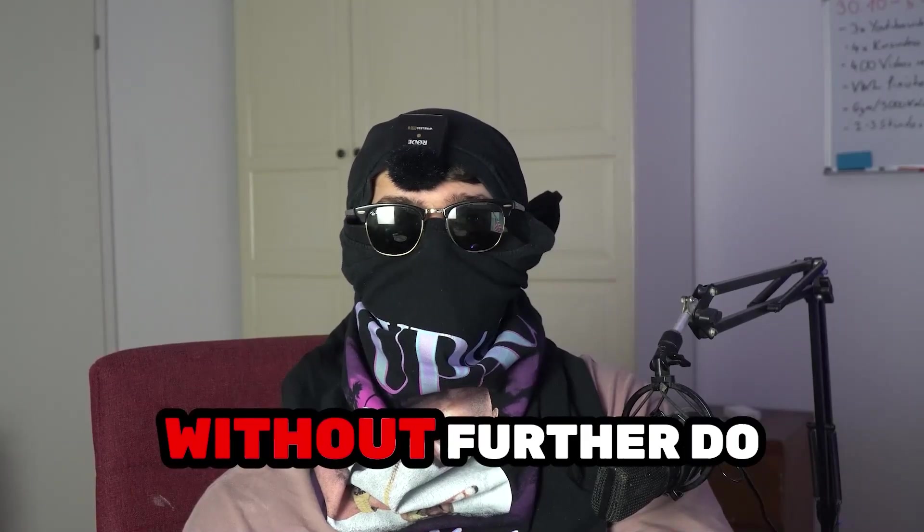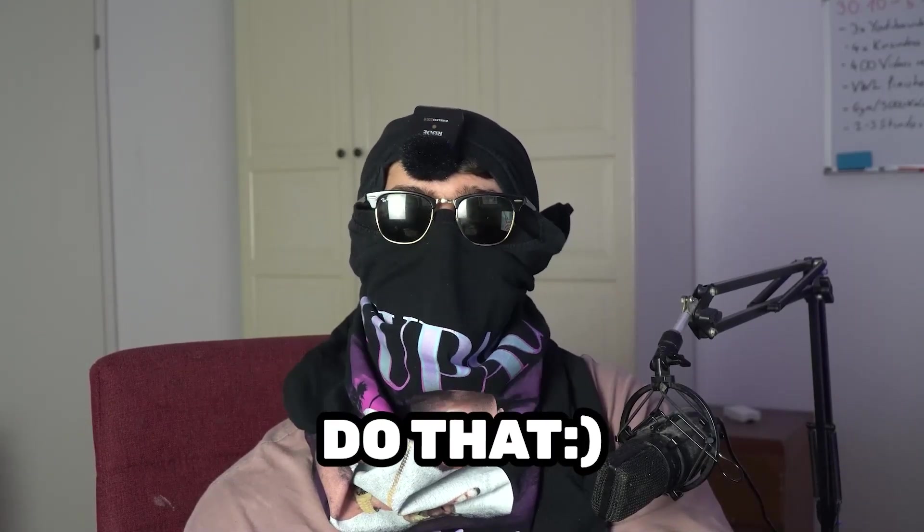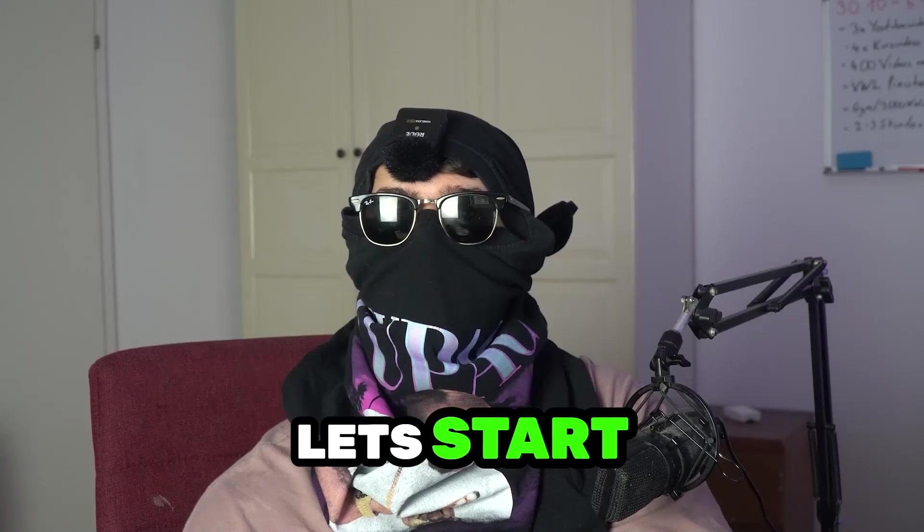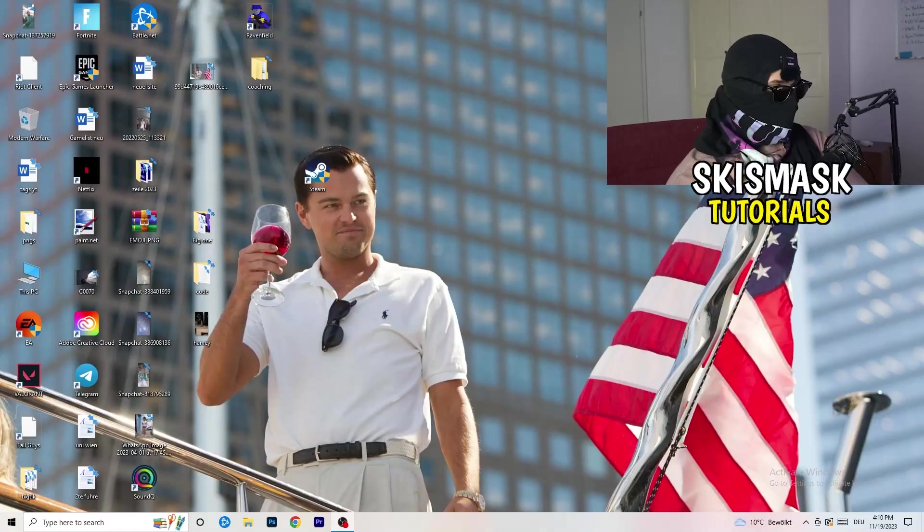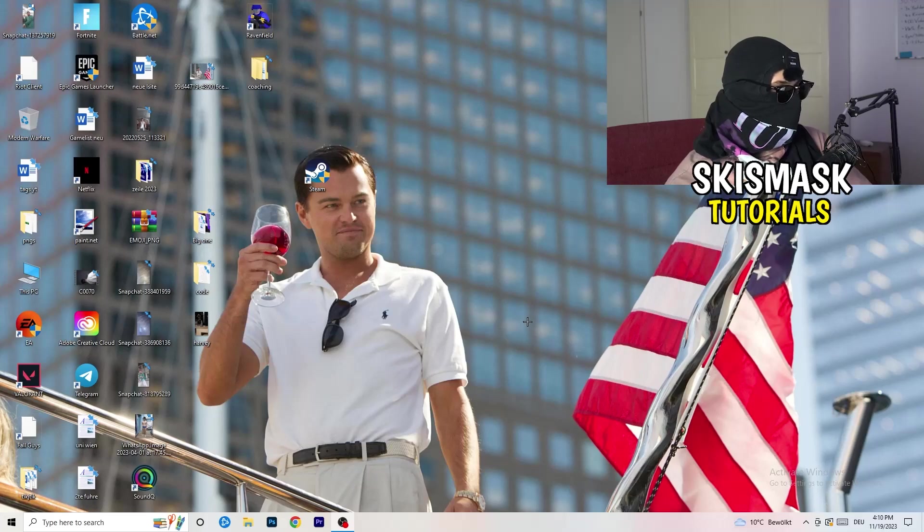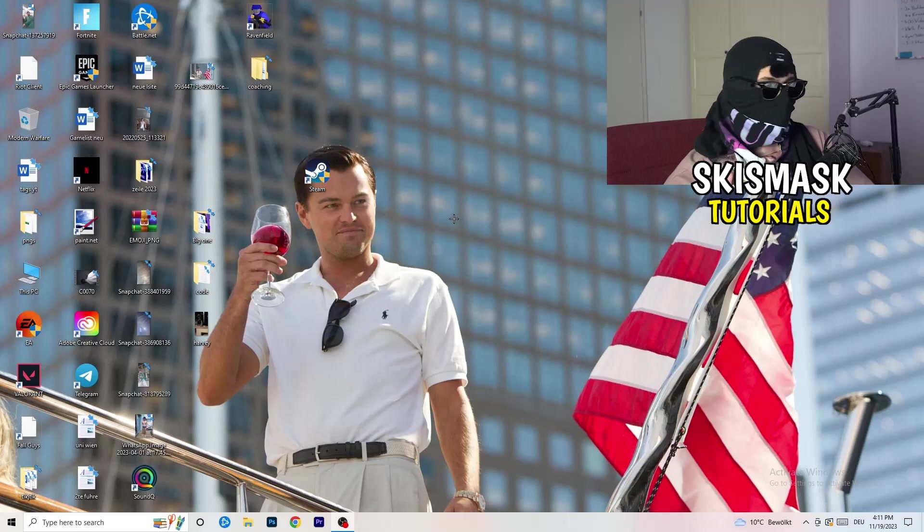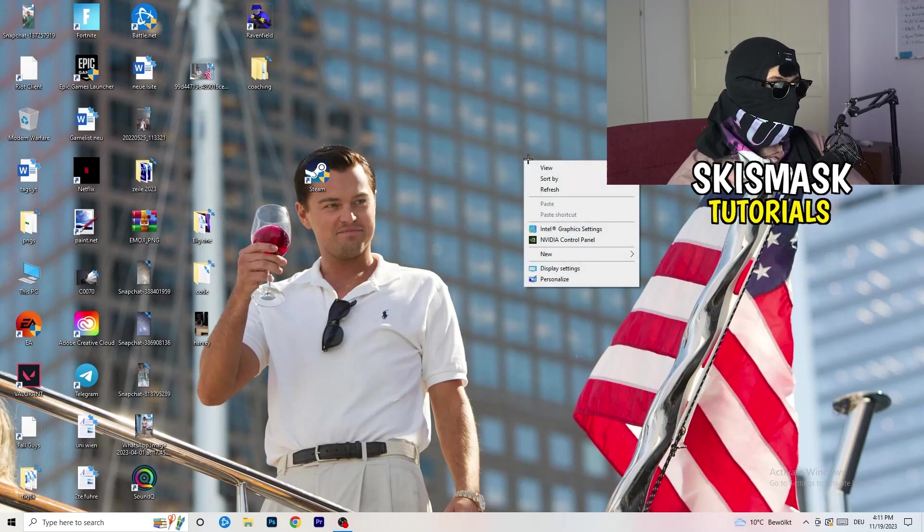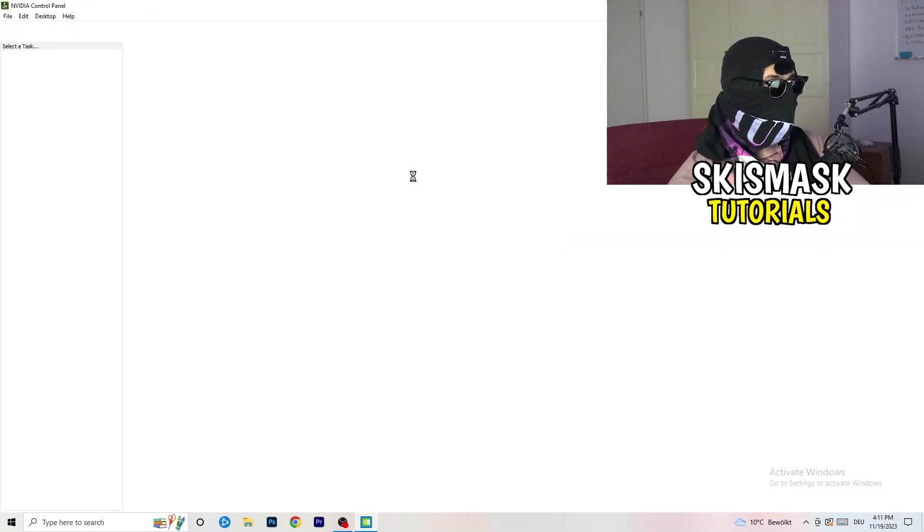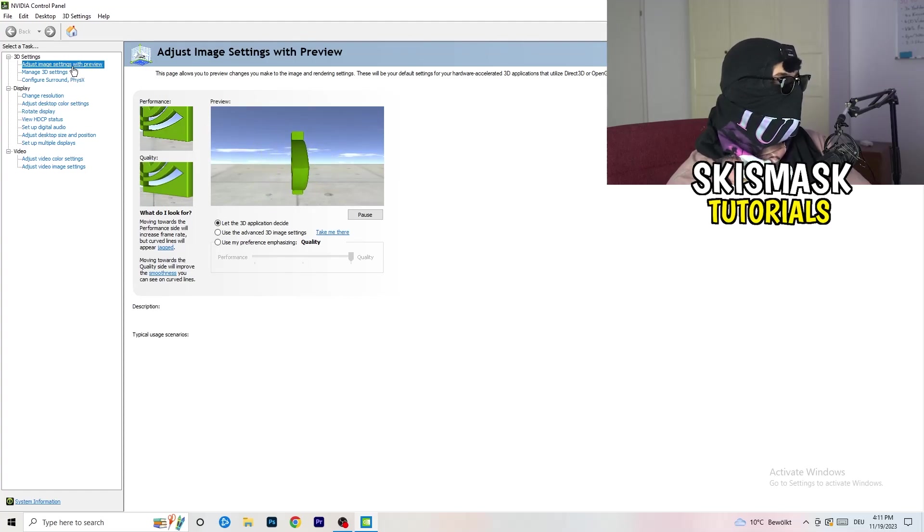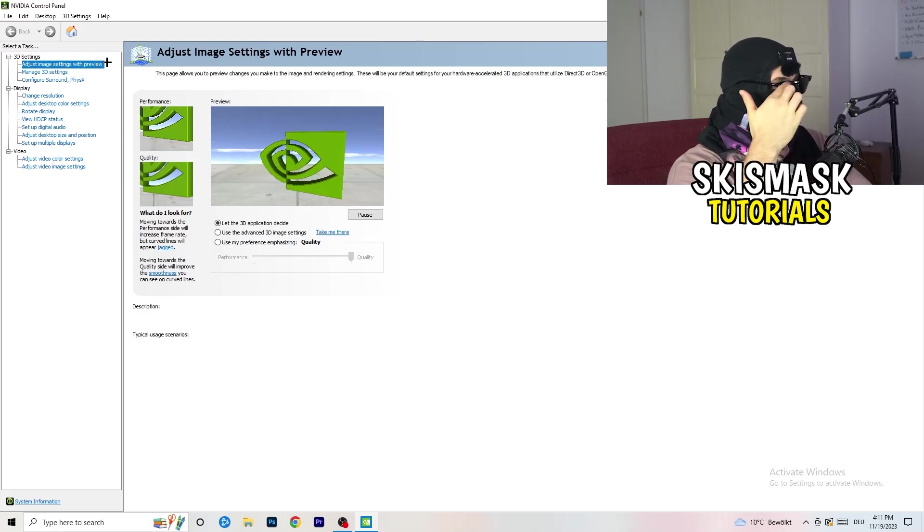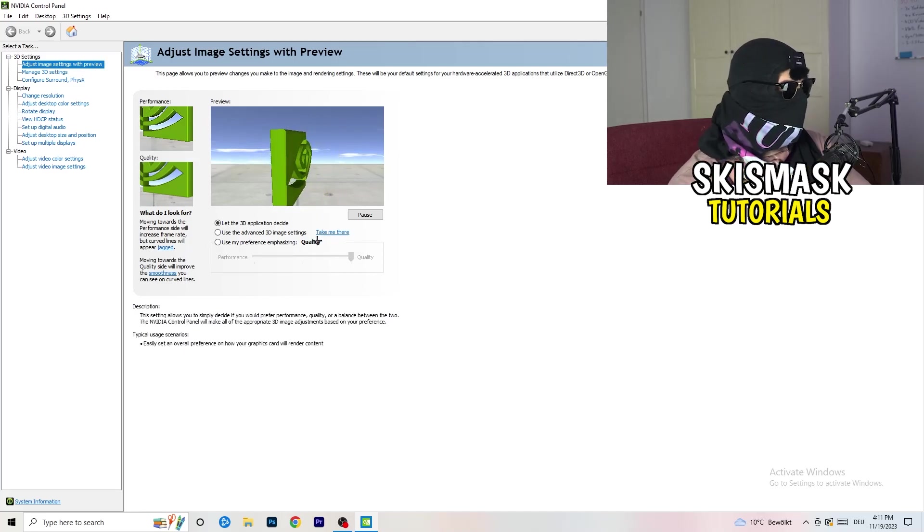So without further ado, do that. It will really mean the world to me. And without further ado, let's start right into the video. The first thing I want you to do is going to be really simple. I want you to go to your NVIDIA settings. If you're using NVIDIA, it doesn't really matter. You're going to right-click onto your monitor, go to NVIDIA Control Panel. Wait till it pops up, and you're going to adjust image settings with preview.